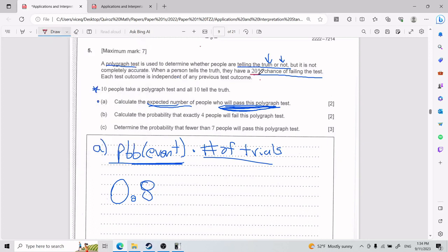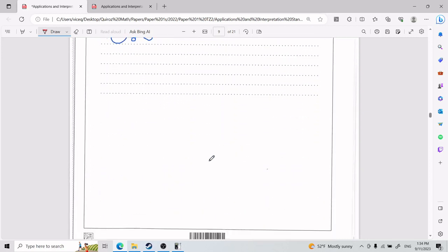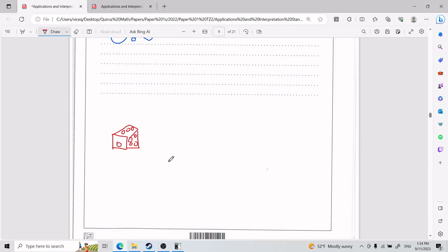Where does 0.8 come from? The probability of failing is 20%, which means the probability of passing is 80%. This is very intuitive in probability. To illustrate: imagine throwing an unfair six-sided dice where the probabilities of rolling each number are not equal.